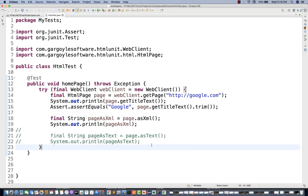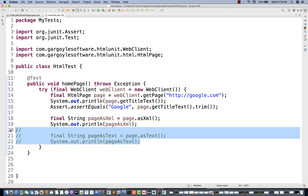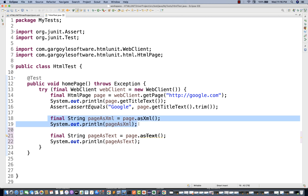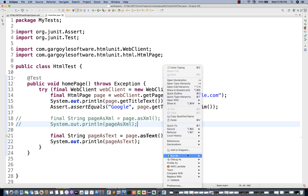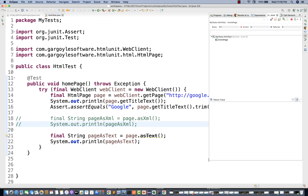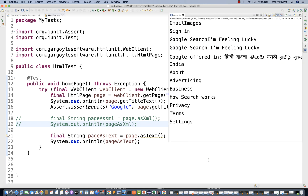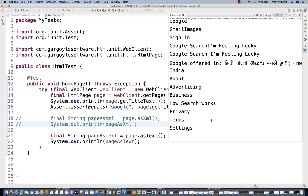The page as text is something very interesting. It's the inner text — the page text without any page source. Note that this method is deprecated, so we need to find the replacement. Run it and see: on google.com, you can see the text — Google offered in these languages, Search, I'm Feeling Lucky — whatever text is available on google.com you can check and validate with assertions.